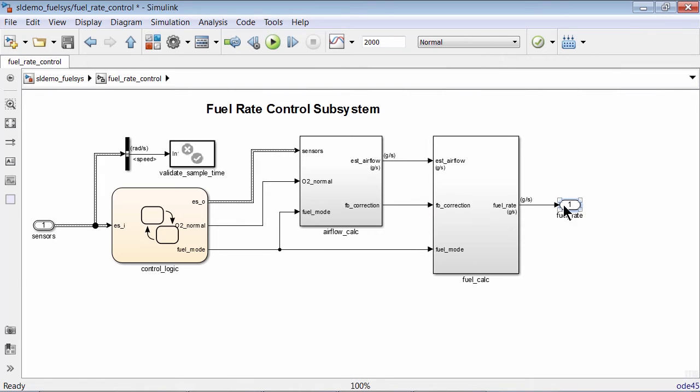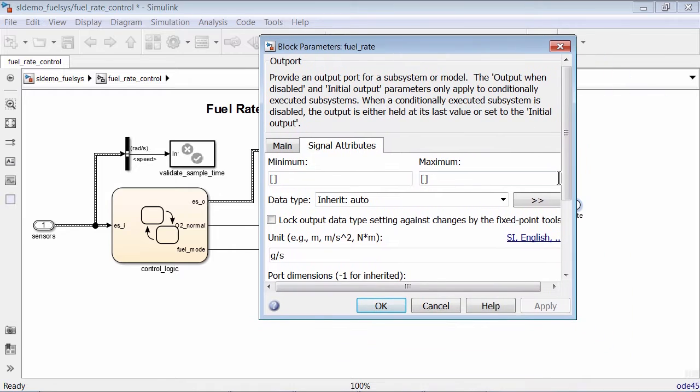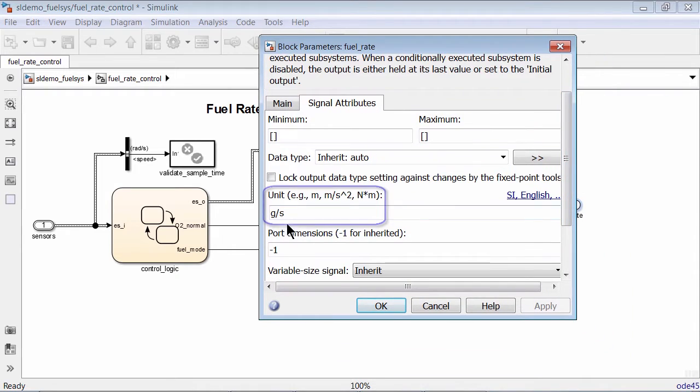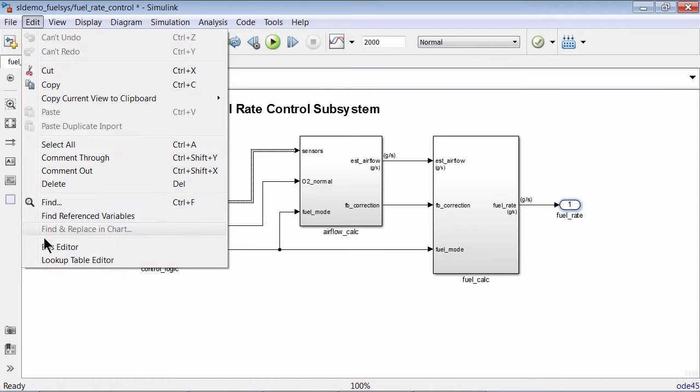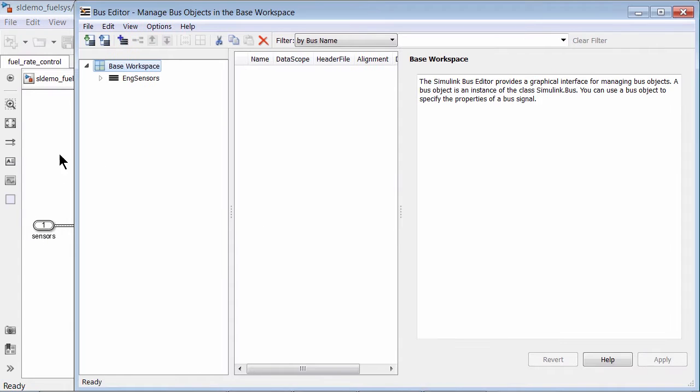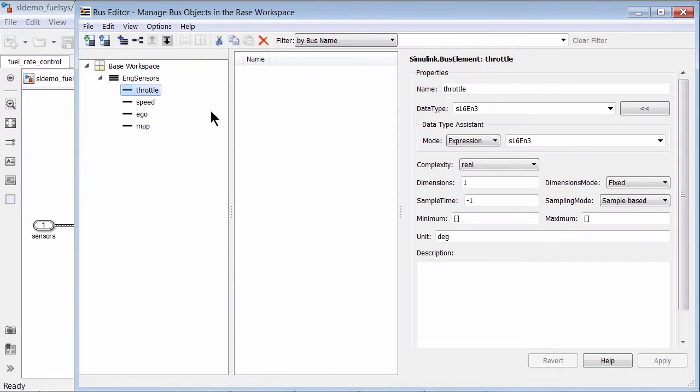You can use the dialog box of input and output blocks or signal object definitions to specify units for Simulink signals. Similarly, you can use the bus editor or bus element definitions for bus elements.